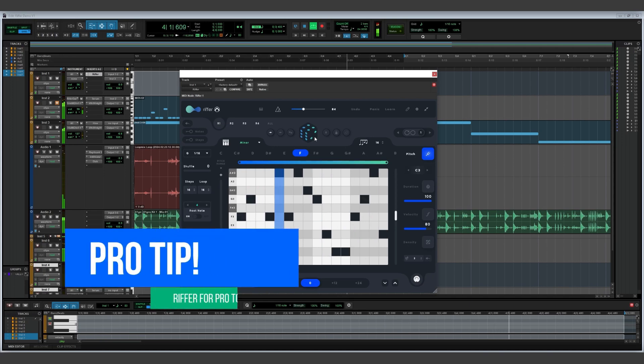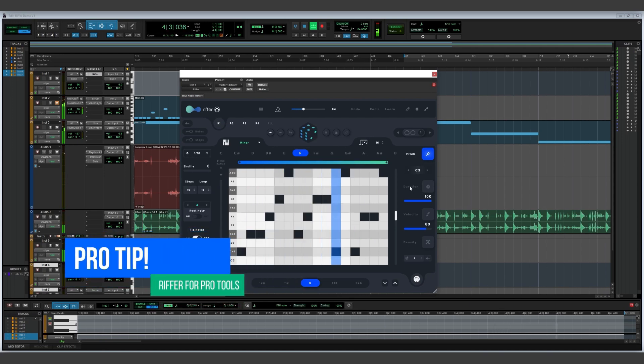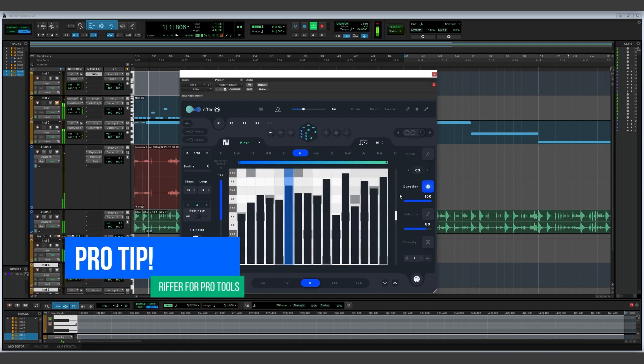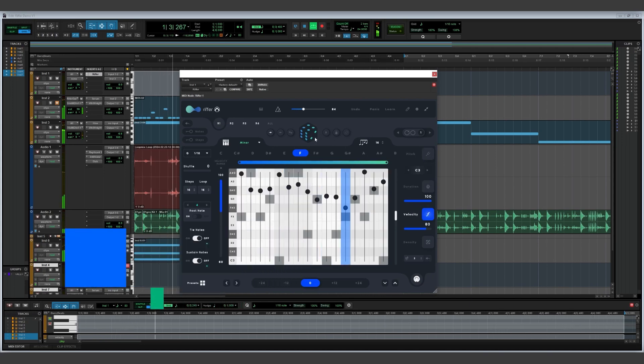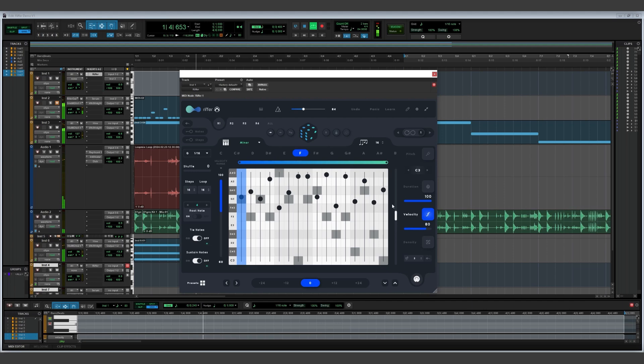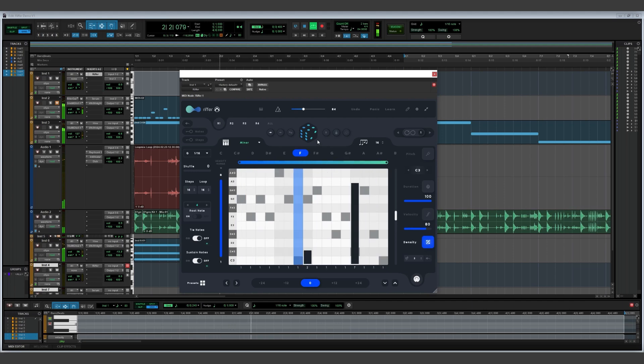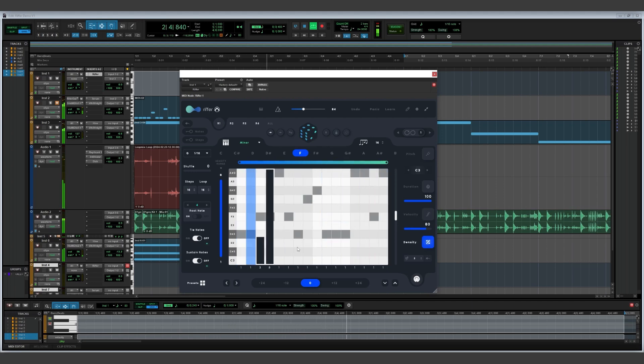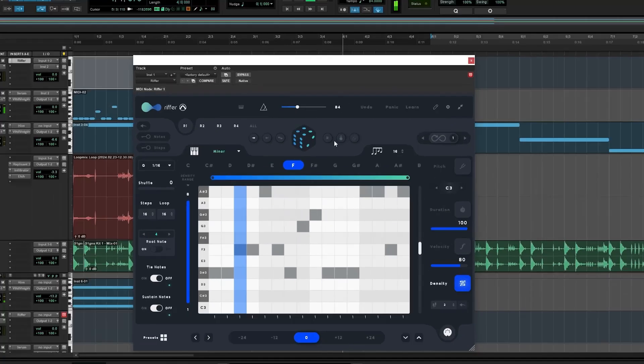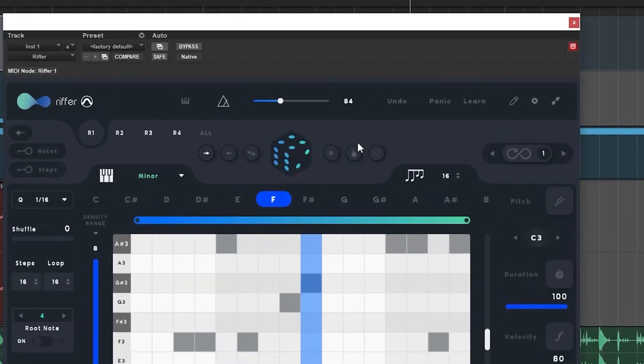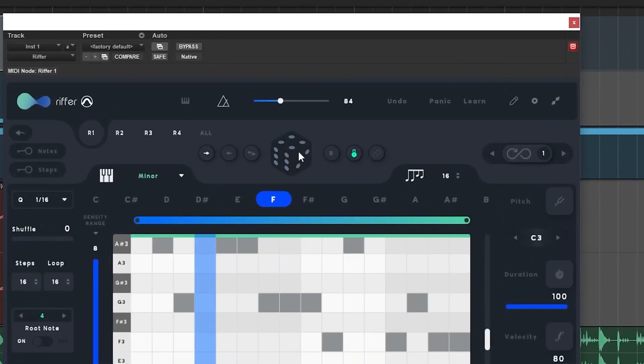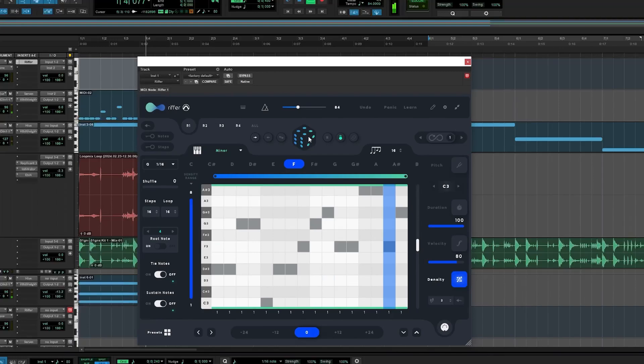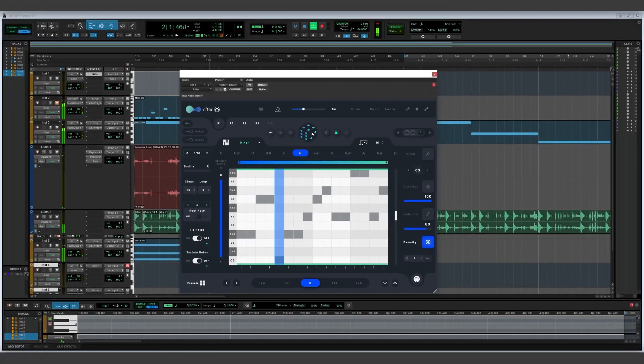A pro tip when using Riffer: clicking on the dice not only randomizes the pitch, but also the note duration, velocity, and the density or ratcheting of notes. Density is useful when generating percussive sounds, but might not be what you want for a note sequence. To prevent this or to lock certain parameters in place, just click the lock button on the top.